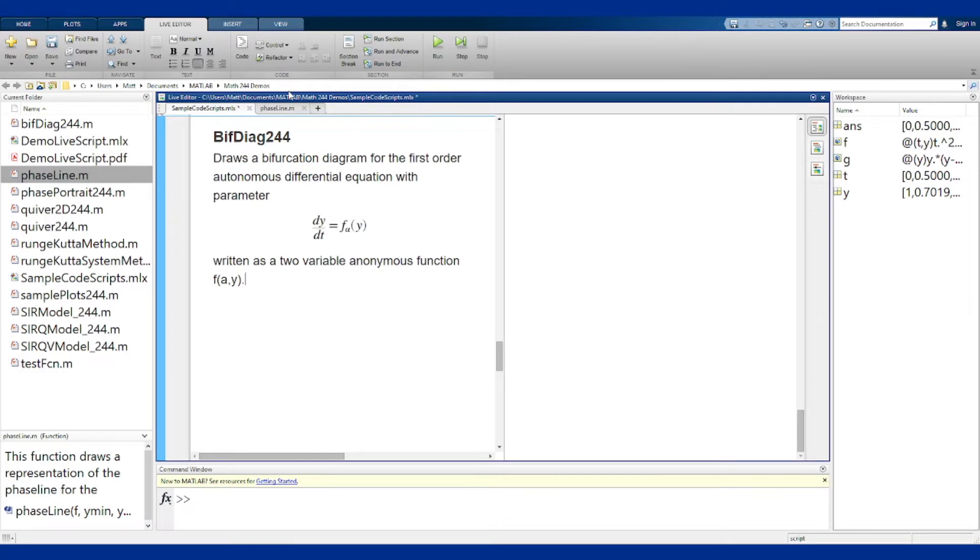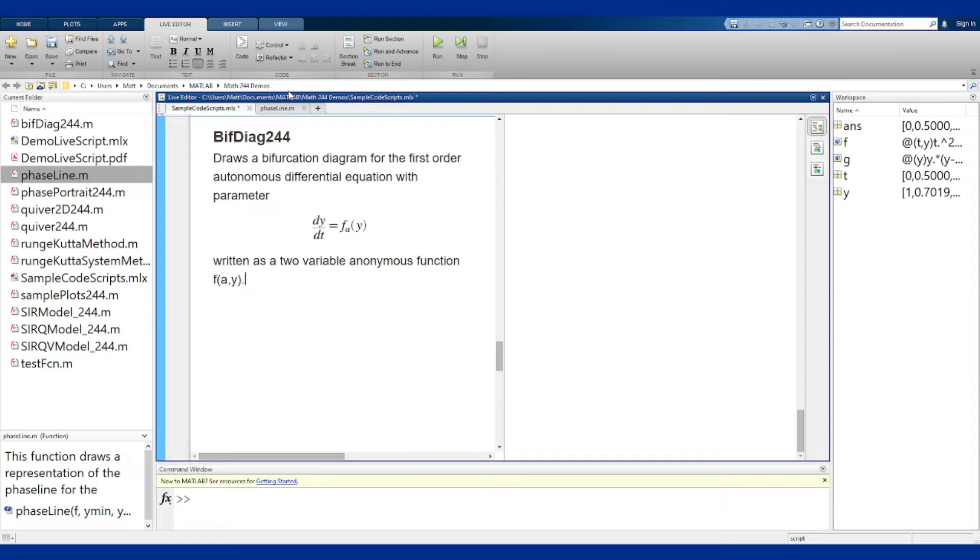So the idea basically is it's going to draw a phase line for every value of alpha over a range of alpha and give that picture as the bifurcation diagram for that equation. Let's look at the function real quick.